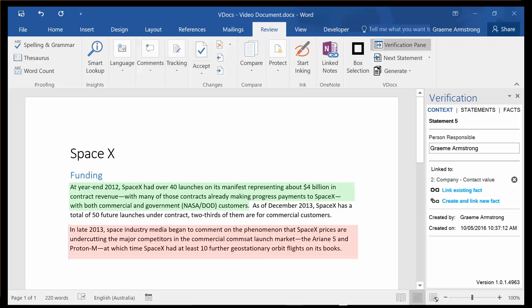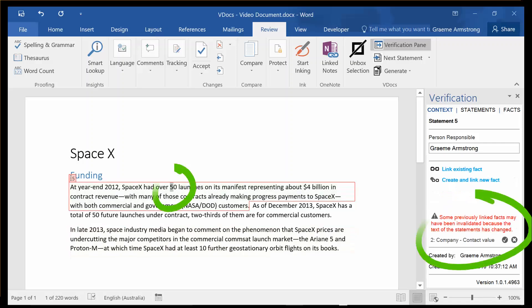As I hover over different parts of the document, I can easily see which statements are red and still need work. Likewise, any edits made to the statement text will flag it as invalidated, requiring the person responsible to simply review and revalidate the statement.